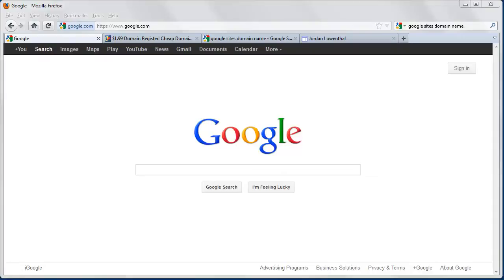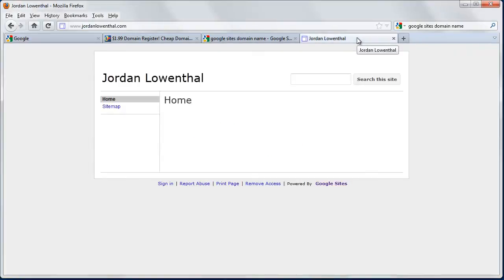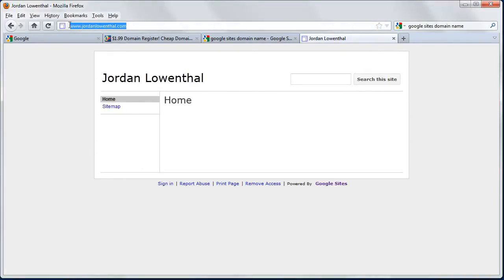In this first video, I'm going to show you what Google Sites is and how to quickly set up an account. Google Sites is a free way to create a basic website. The goal is to use Google Sites to create a basic website with a custom domain name. This whole website costs about $10 a year, and anyone with basic computer skills can edit and keep it up to date.